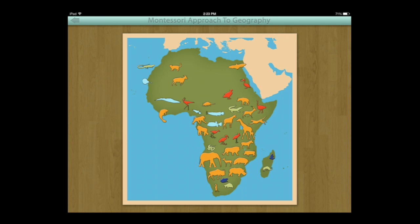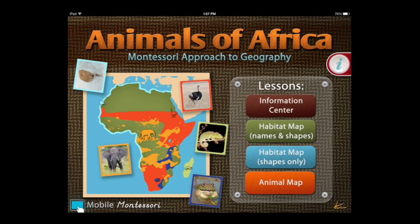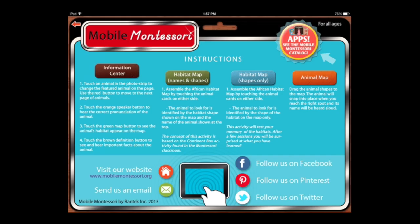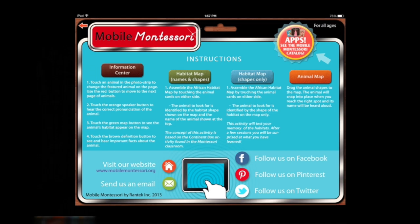That is Animals of Africa, a Montessori approach to geography. Going into the information section, you can find instructions for all of the different activities, visit the developer's website, and check them out on their social channels.